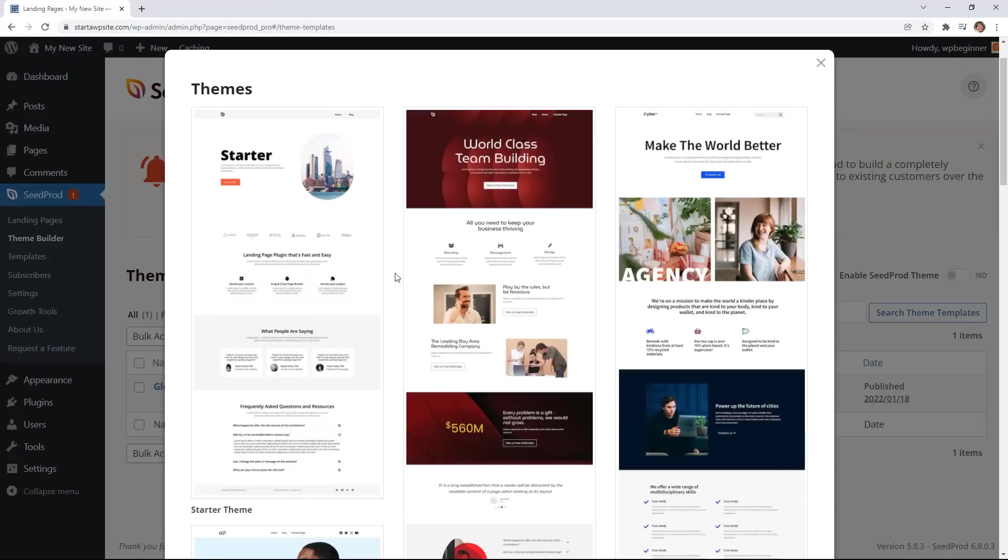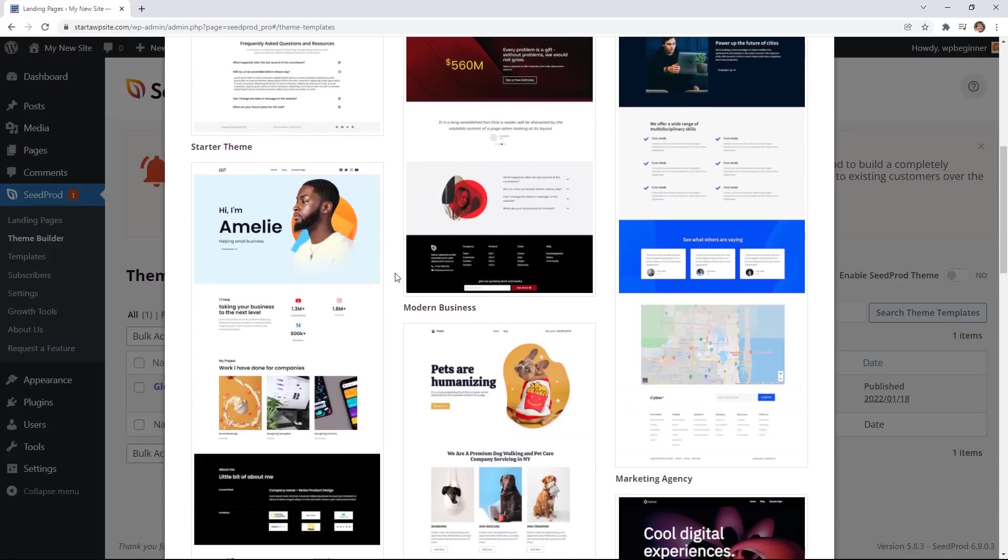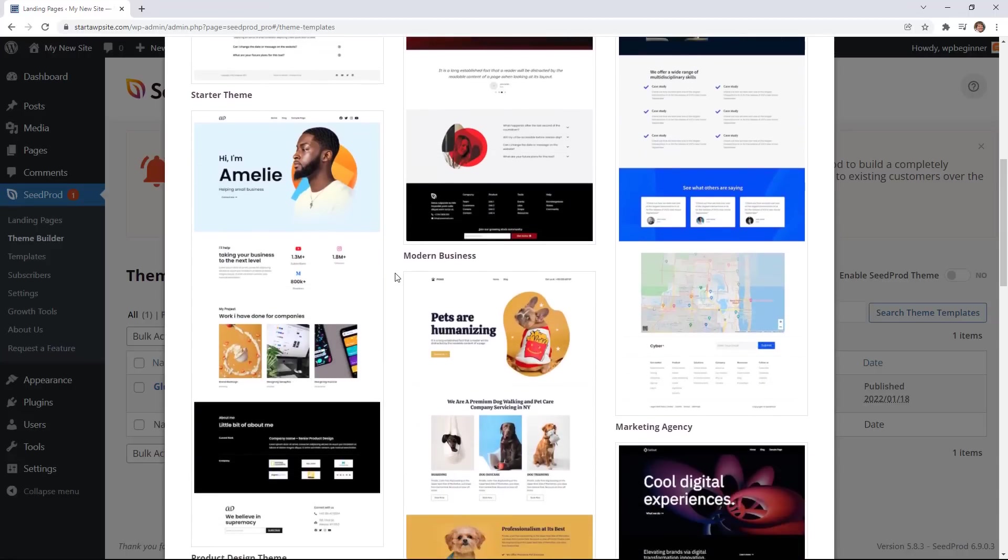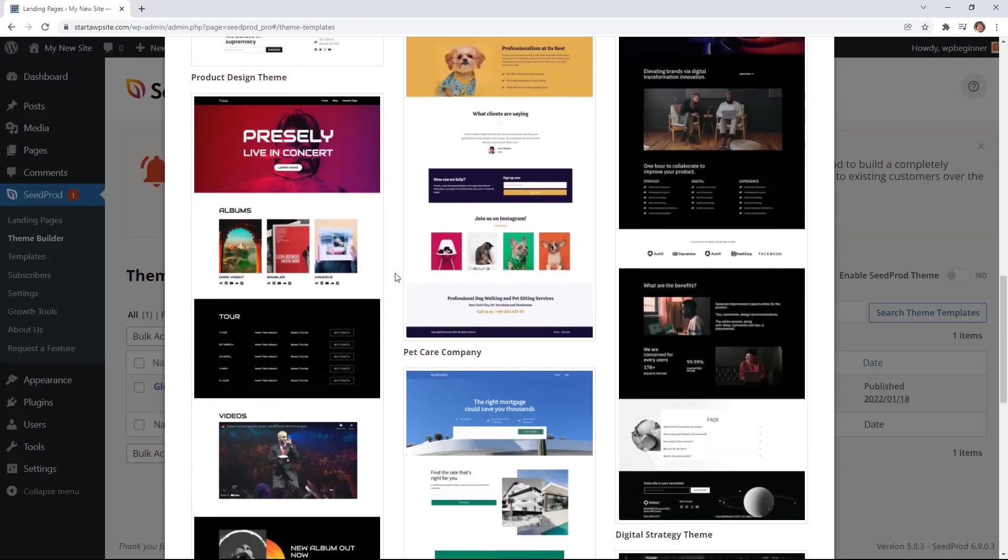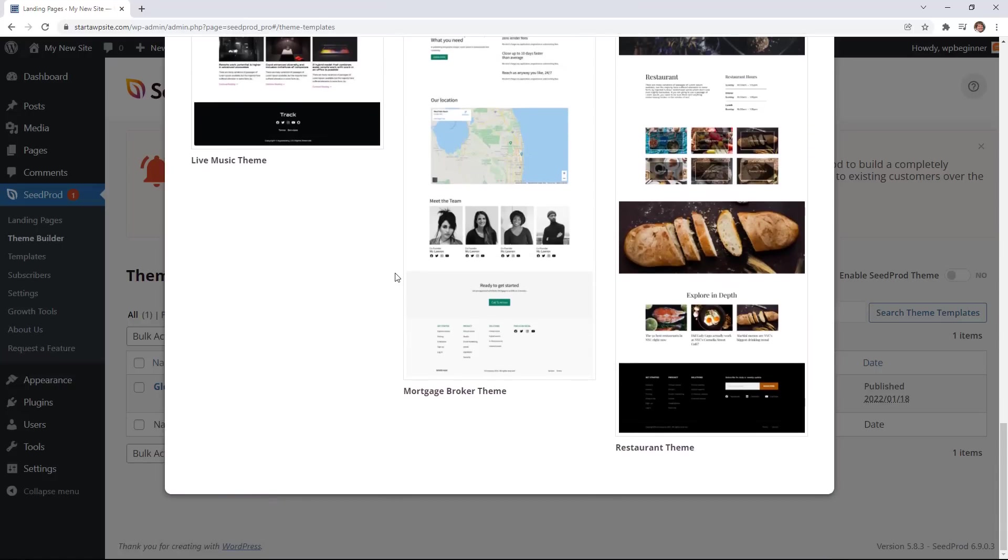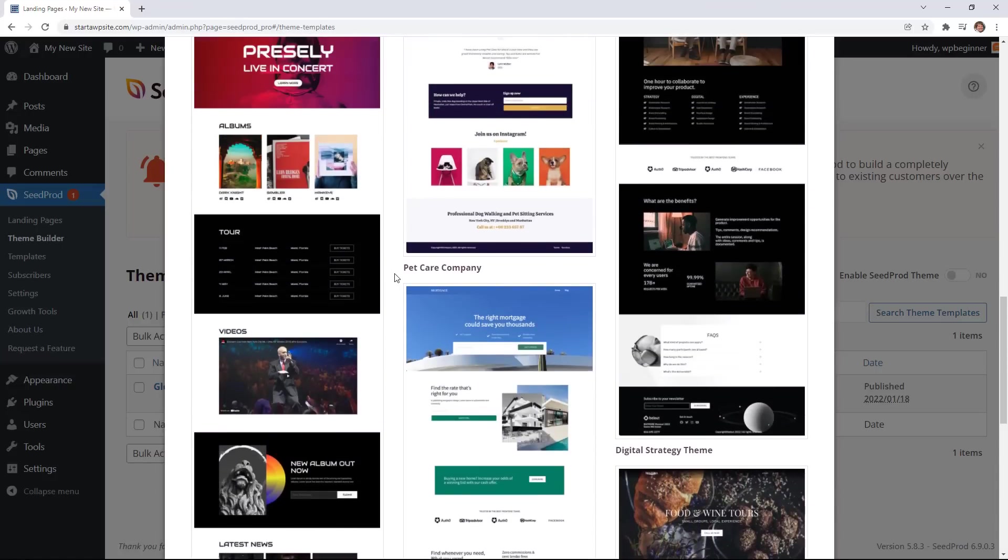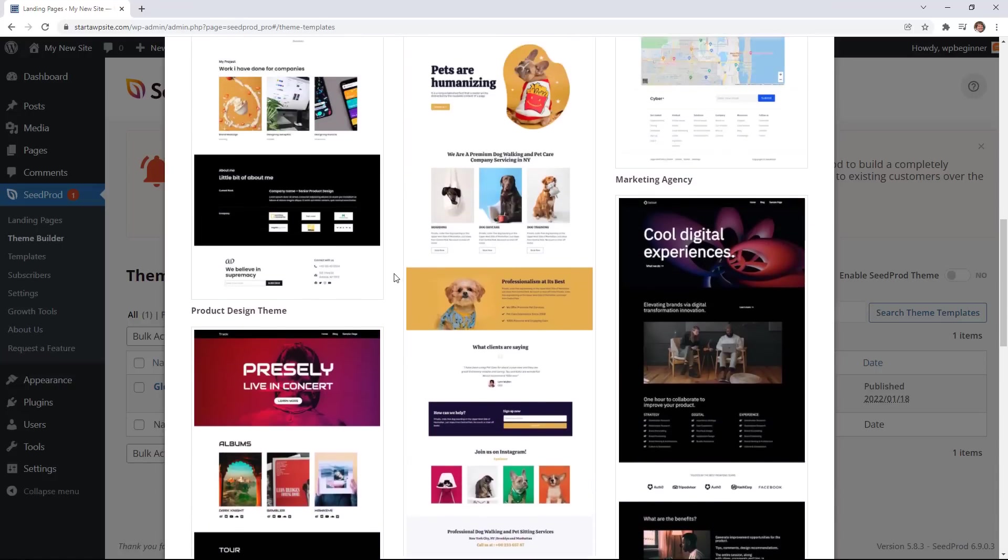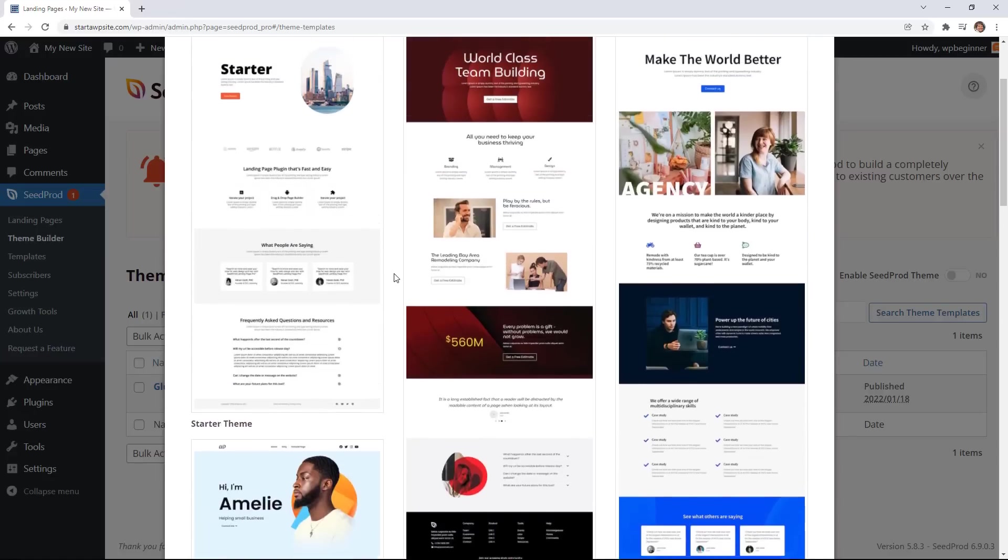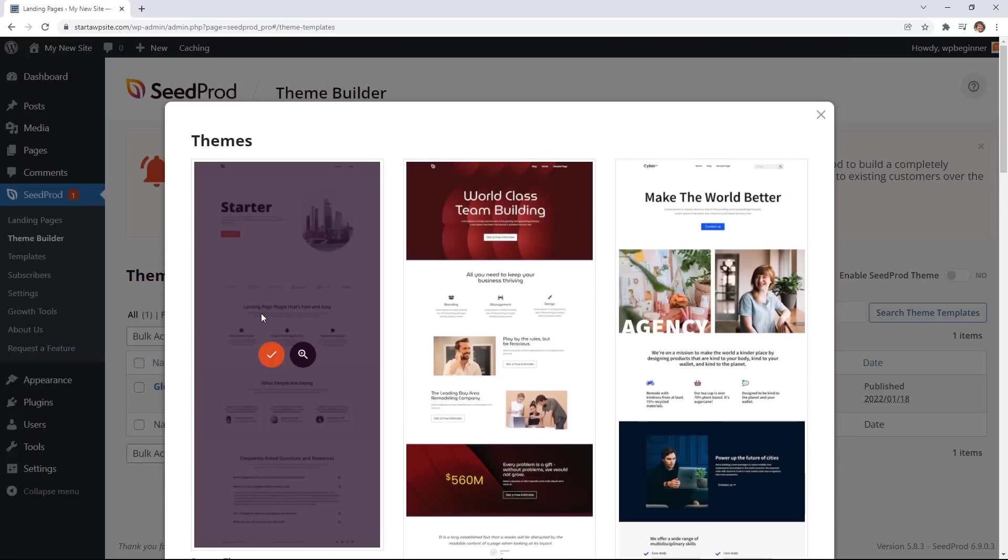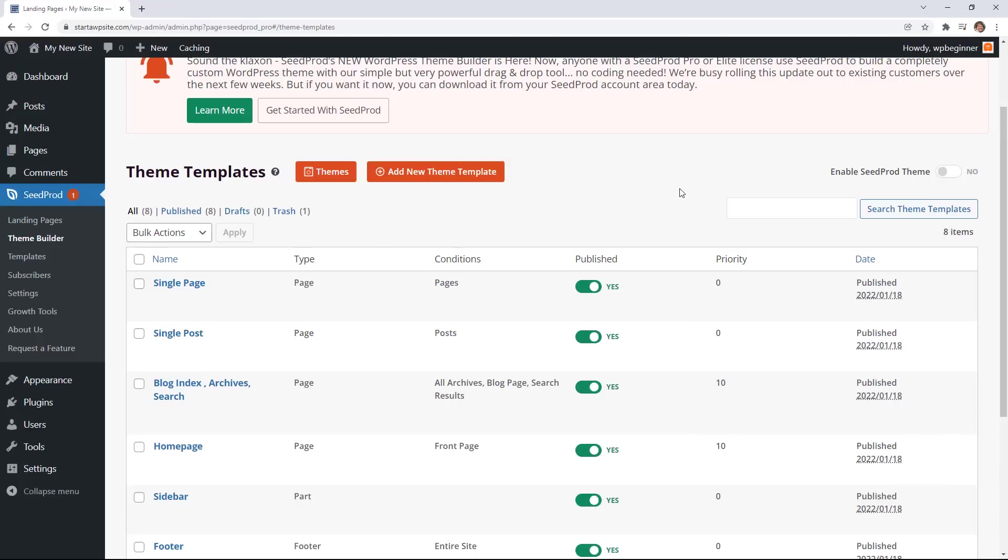So here are all of the themes that are currently out at the time of this recording. You can choose any of these to get started and absolutely everything on here that you see in these themes can be customized. So for this one we're going to start with the starter theme as our base for customizing our theme.